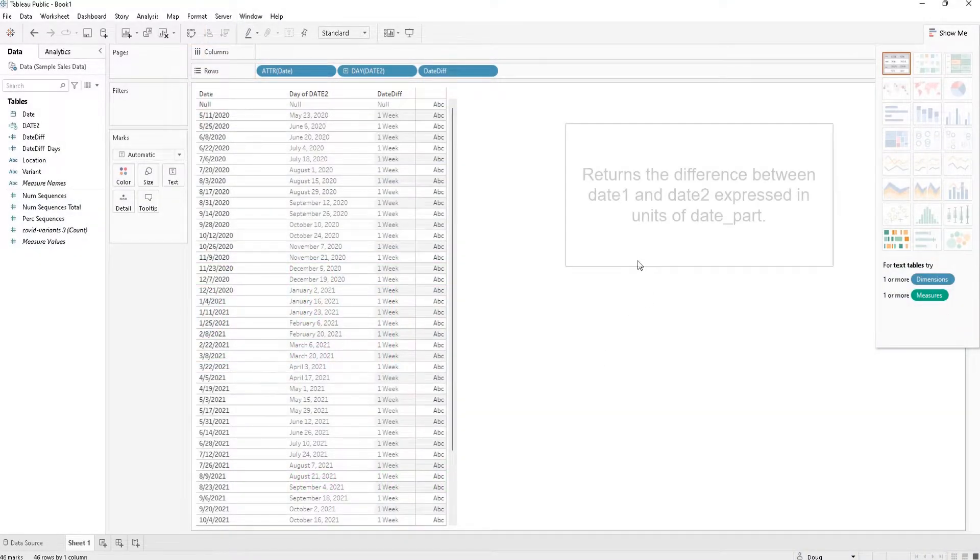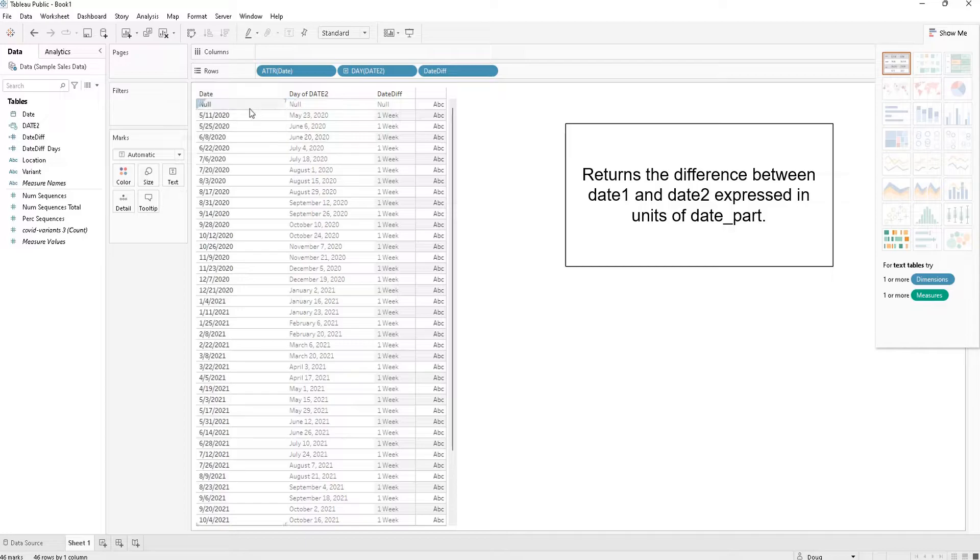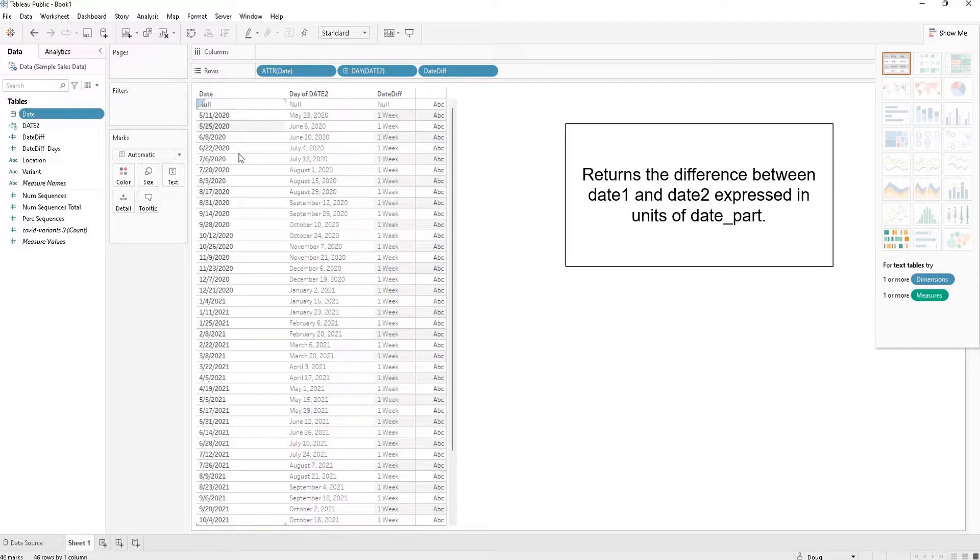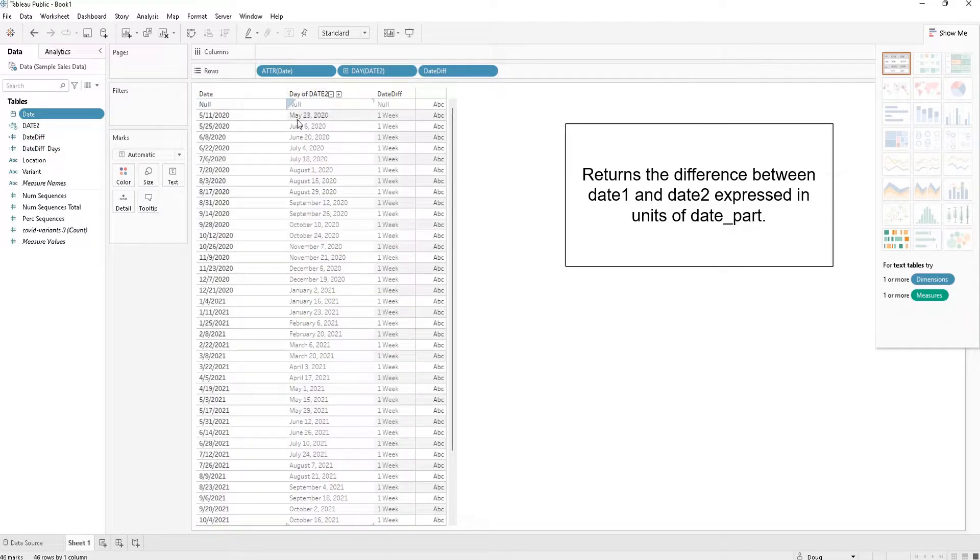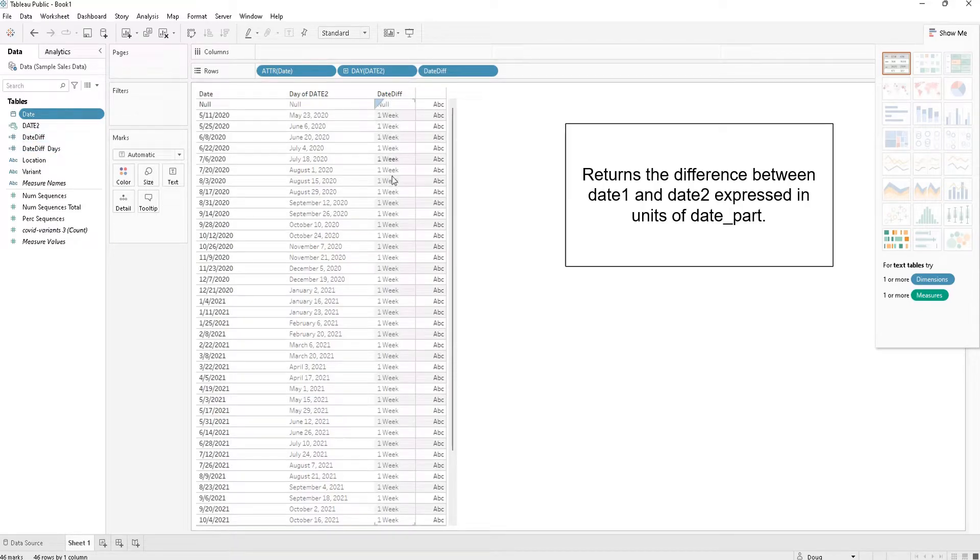So what this does is it returns the difference between two dates. Right here we have our initial date in the column on the far left, and then we have our date plus 12 days. The DATEDIFF function comes in the third column, and we want to see how many weeks there are between date 1 and date 2.